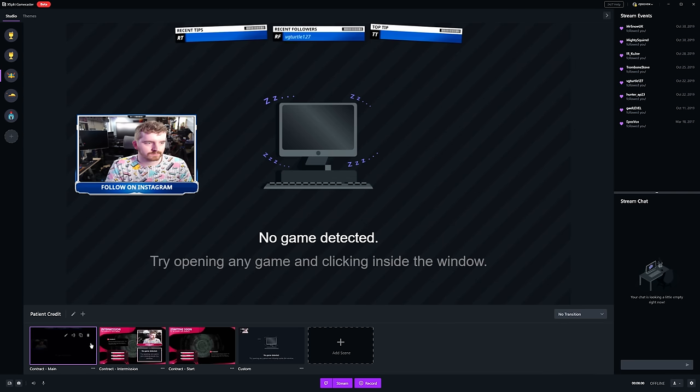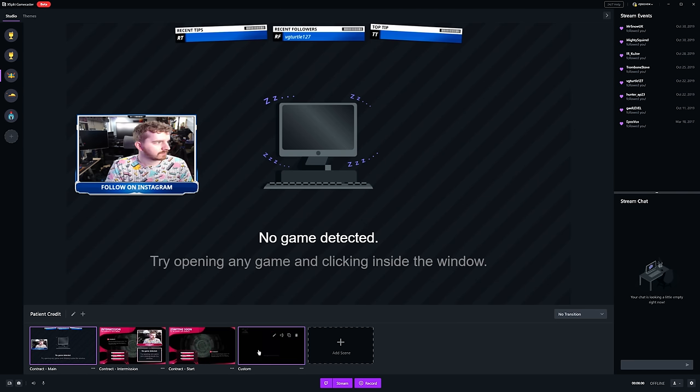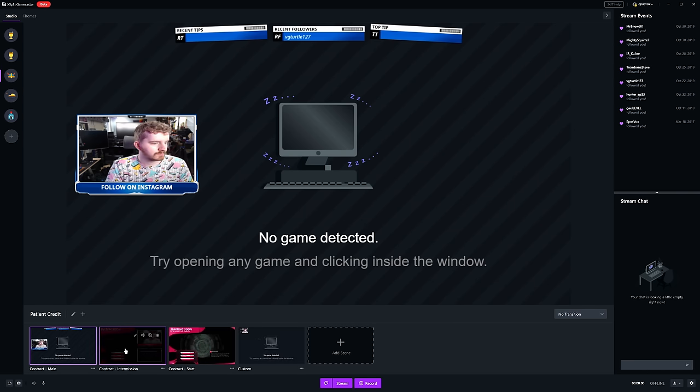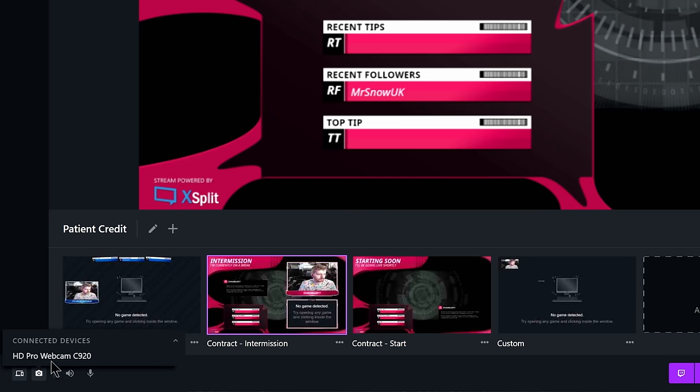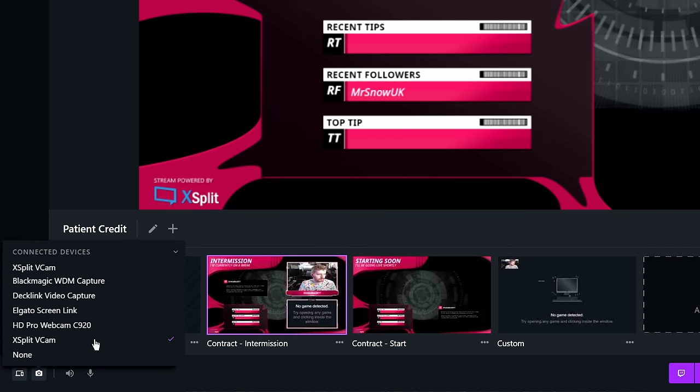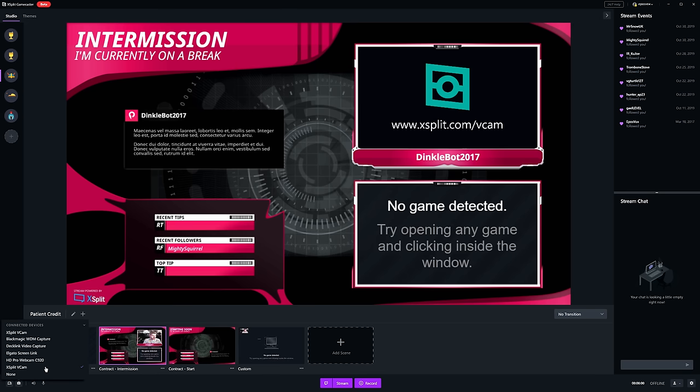Here's the trick: VCAM actually adds a virtual camera device to your webcam list. It runs your webcam through VCAM, applies the background removal processing and things like that, and then spits it out to the virtual VCAM device. So instead of adding your direct webcam — such as the Logitech C920 — you simply add the XSplit VCAM device. Much better. This works with any streaming app and even video calling apps like Skype and Discord.